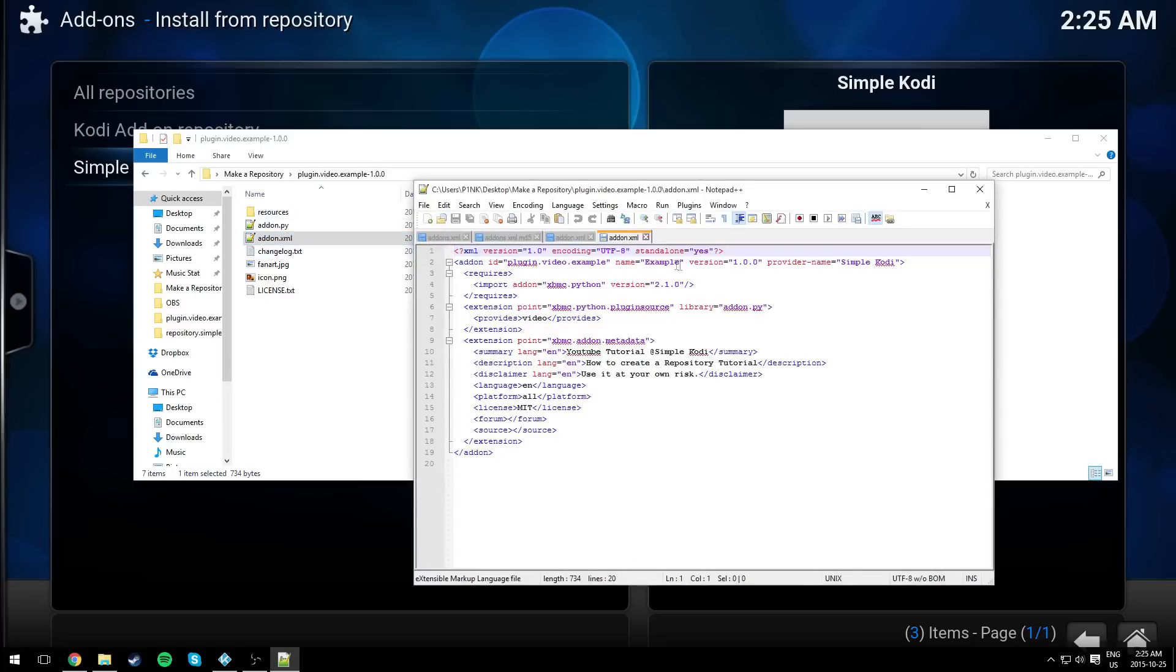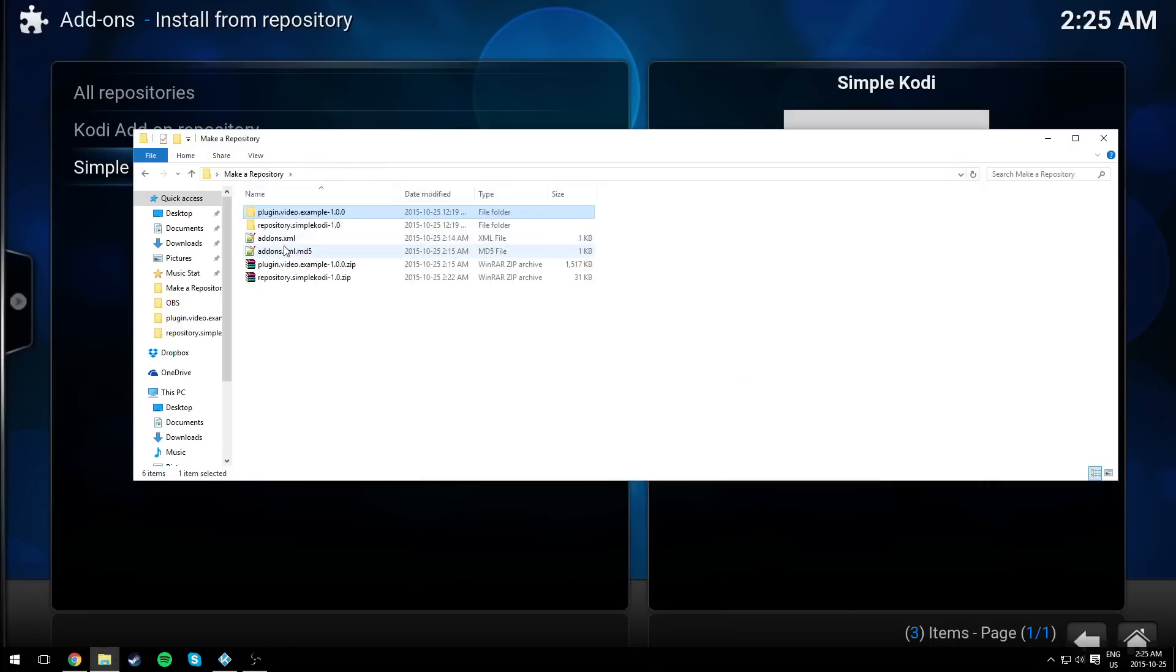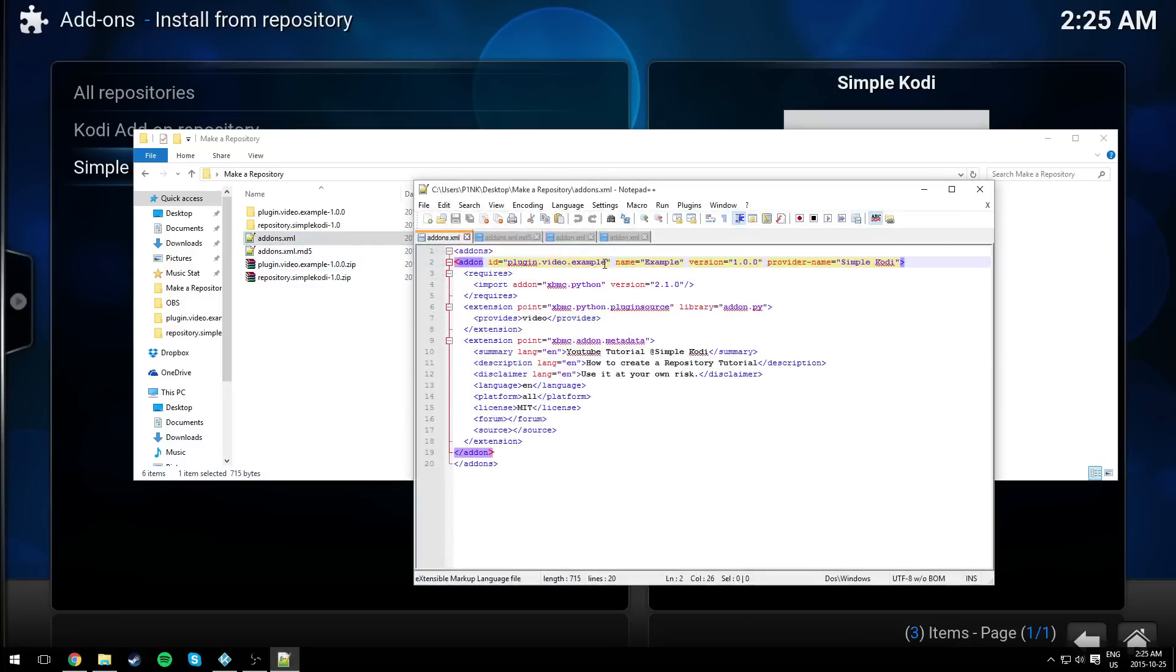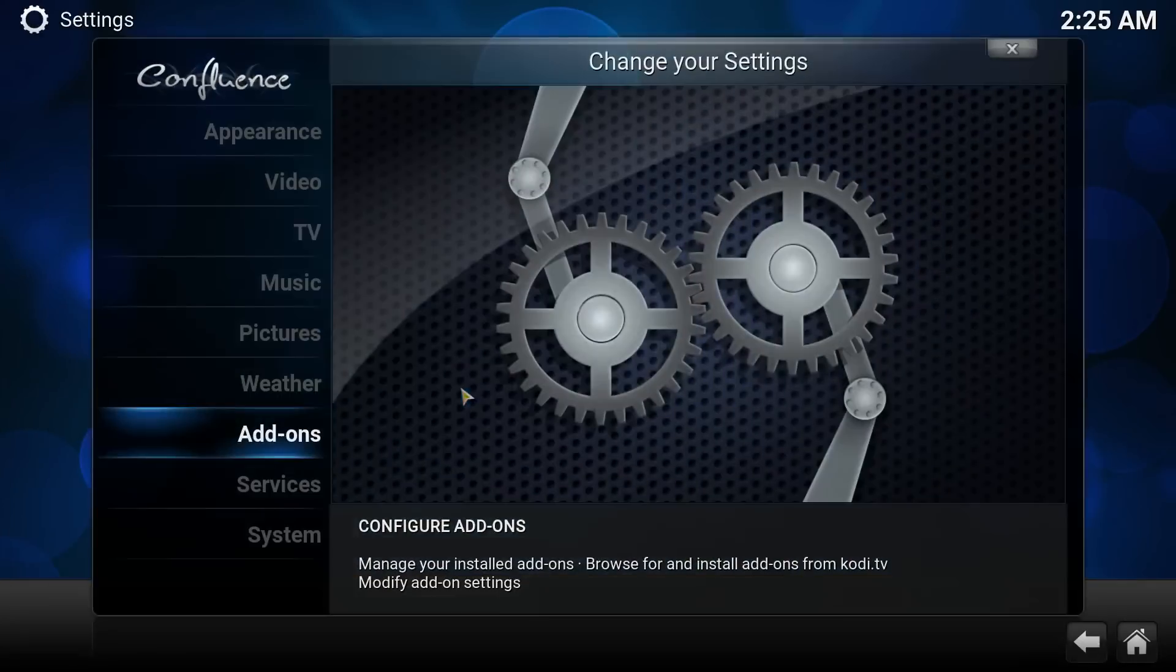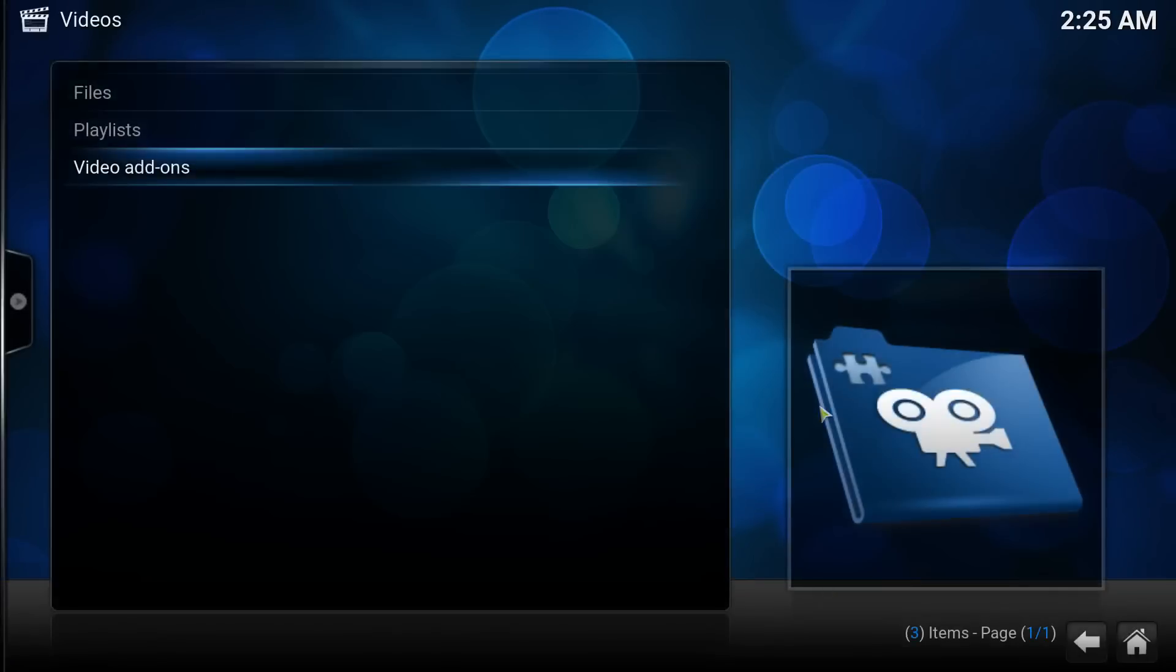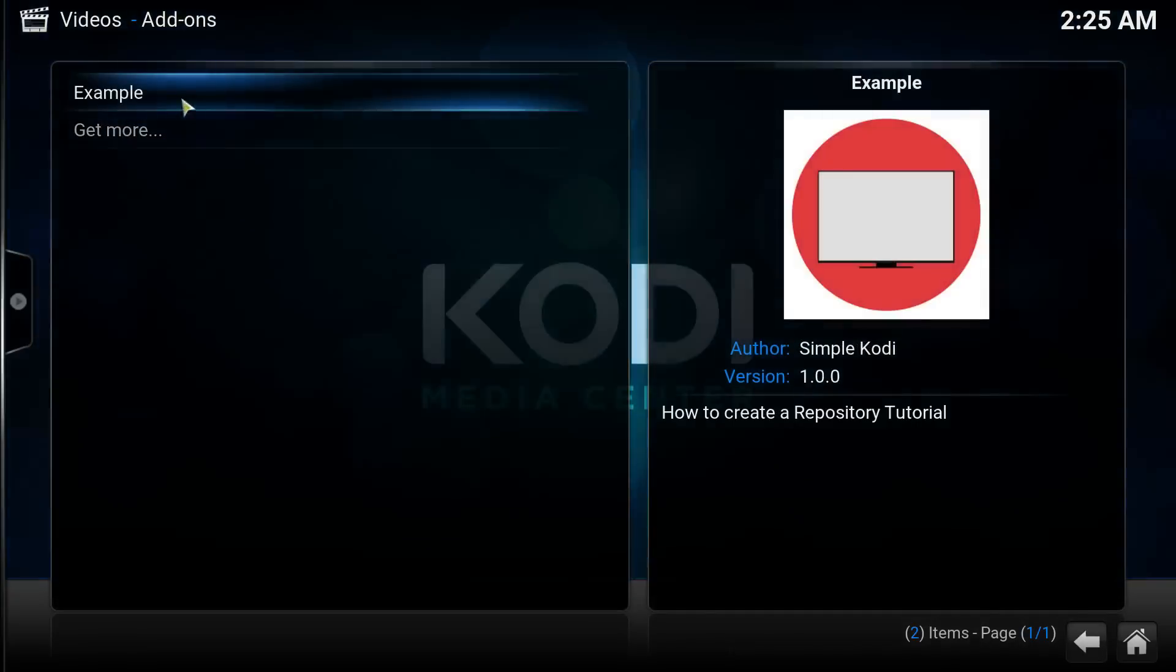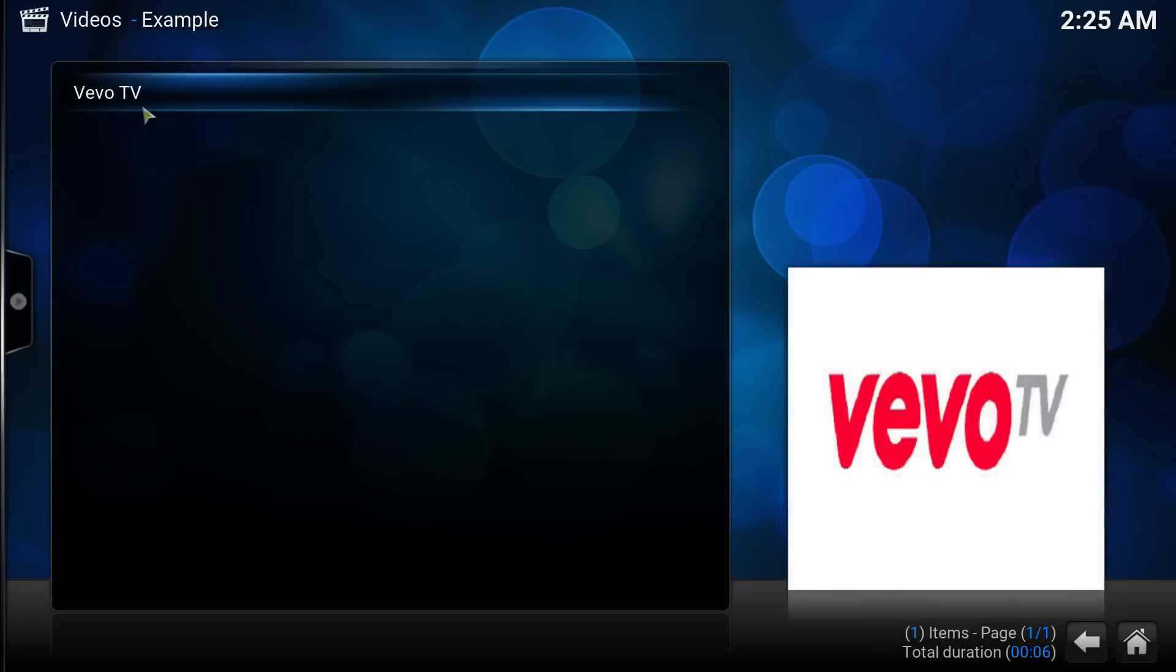In the plugin XML file, it's called example. If you want, you could change it to whatever you want, but don't forget: if you change it here, you need to change it in the addons.xml as well. So now it installed. Let's go check video add-ons, example, and as you can see, it works.